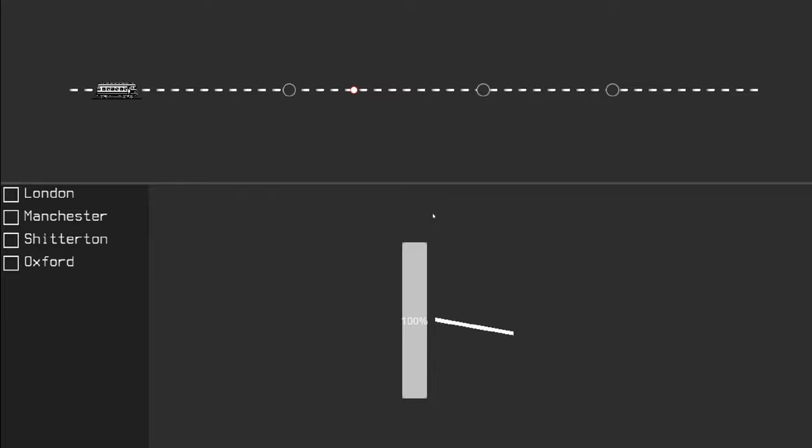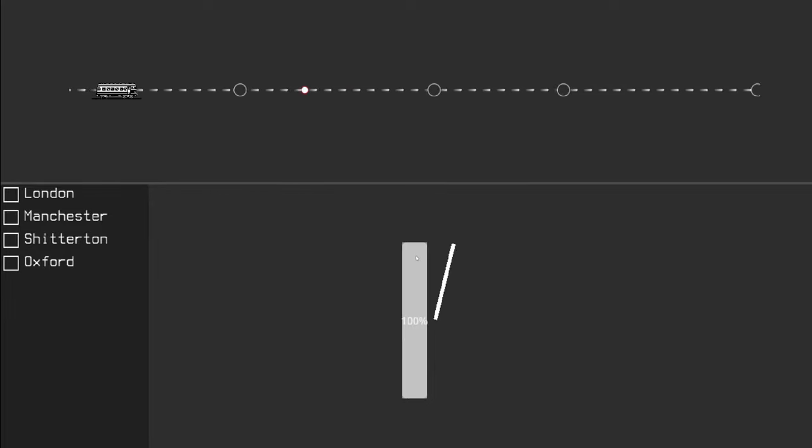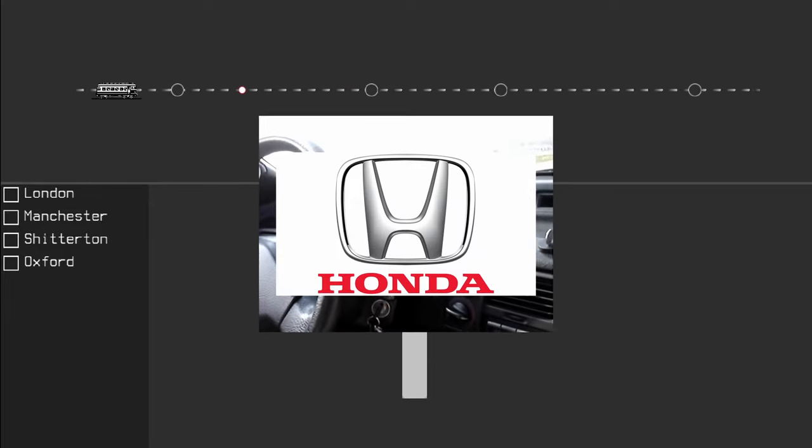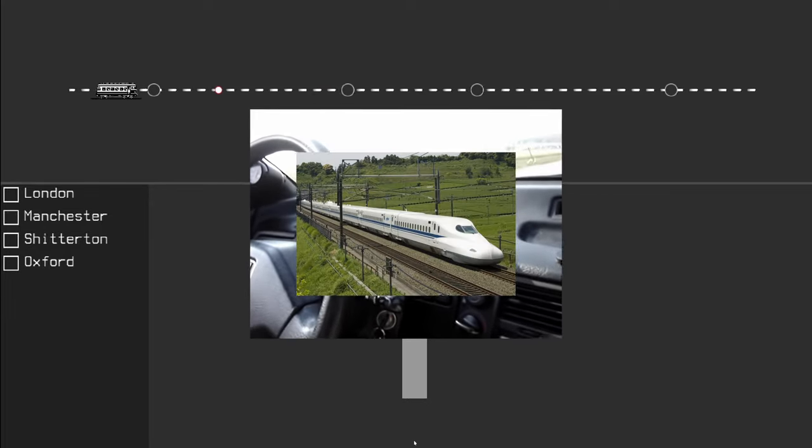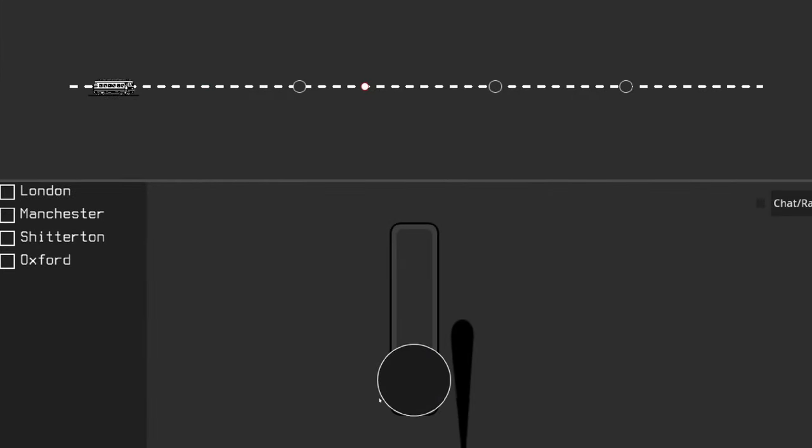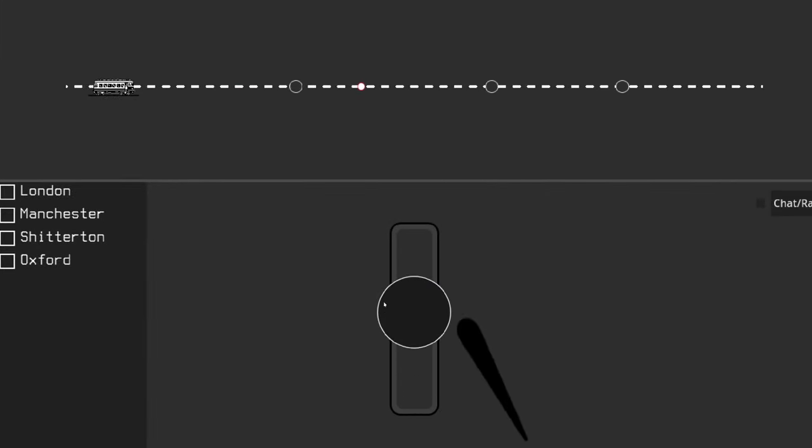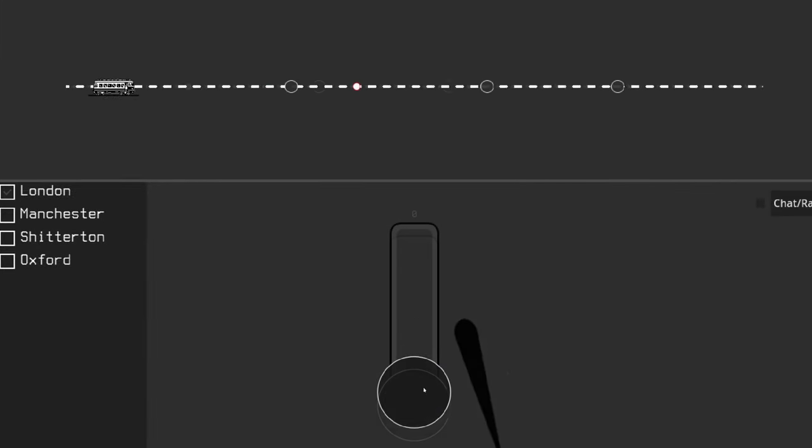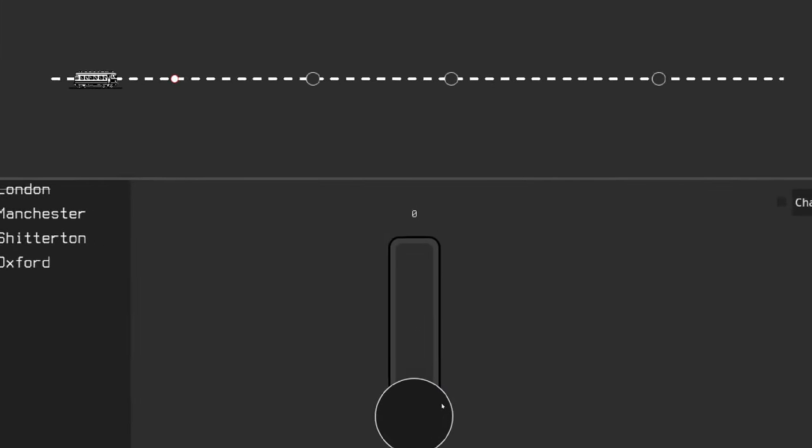But how does the player know at what speed they're going? You know, just so you could see that Honda VTEC train go. And I did spend a fair bit of time on this, but it didn't feel great. I just went with the classic speedometer instead.